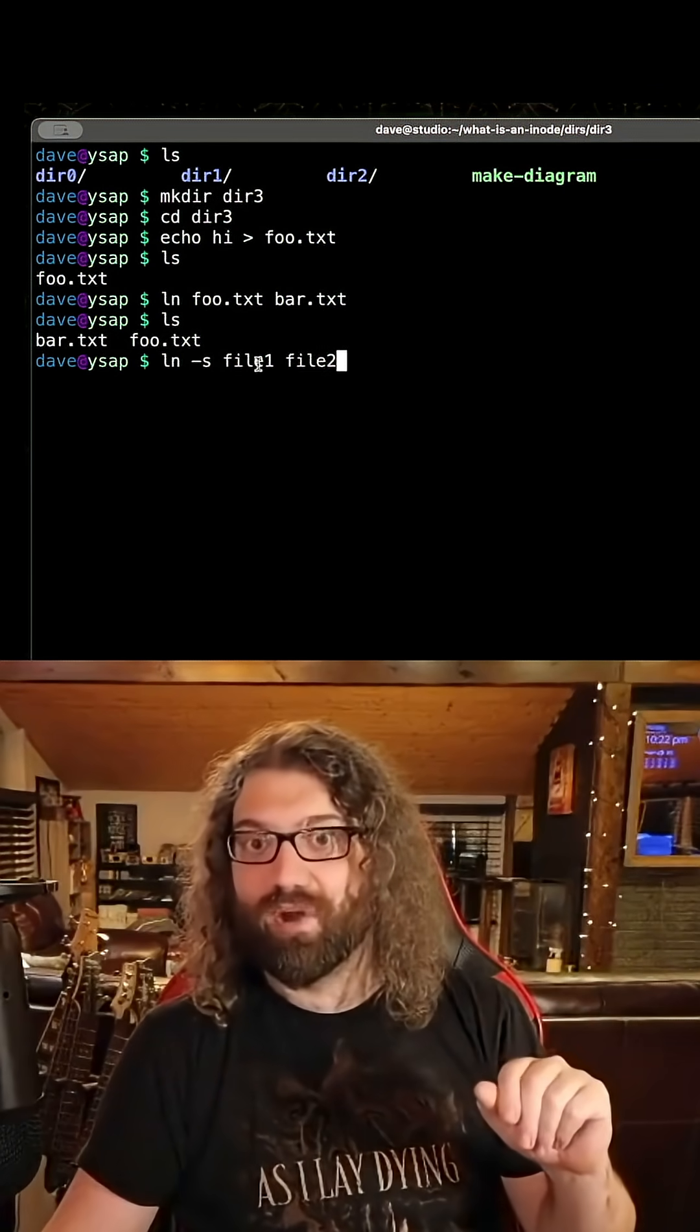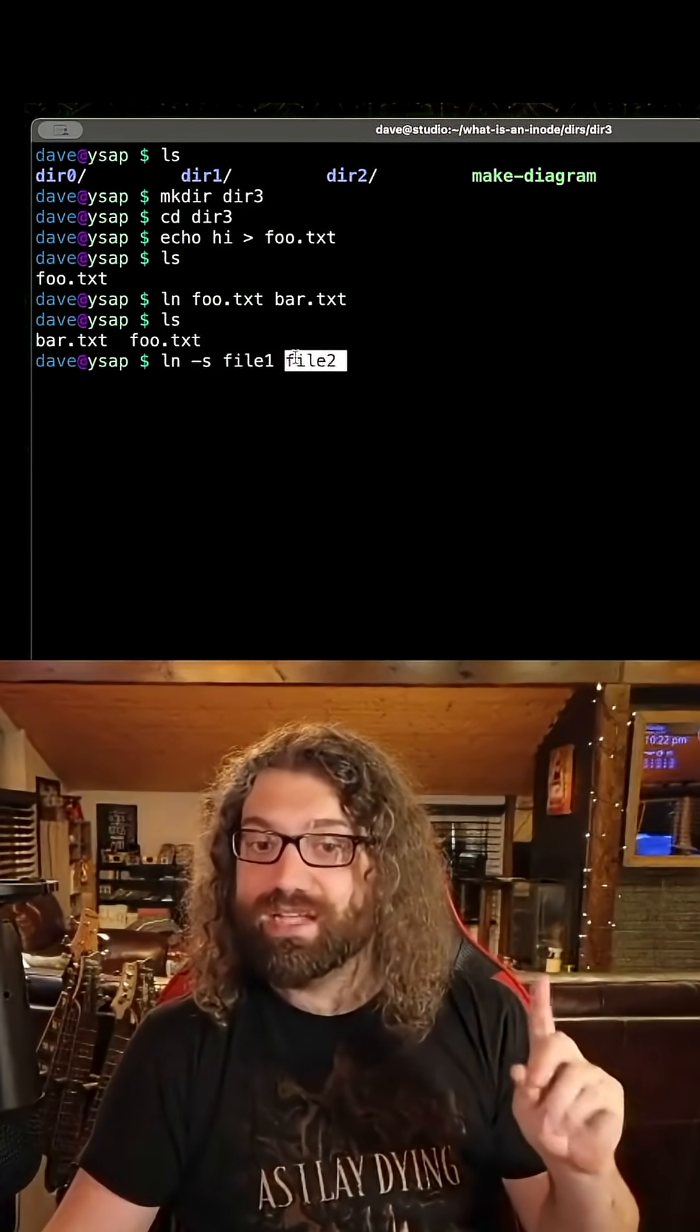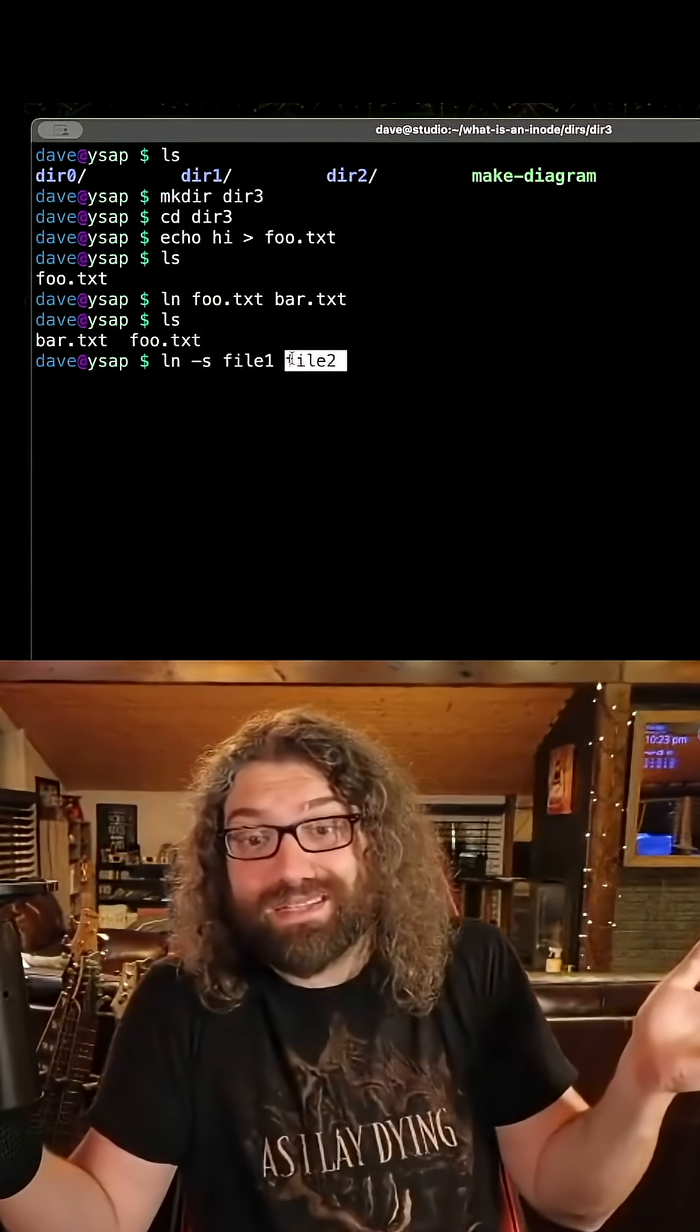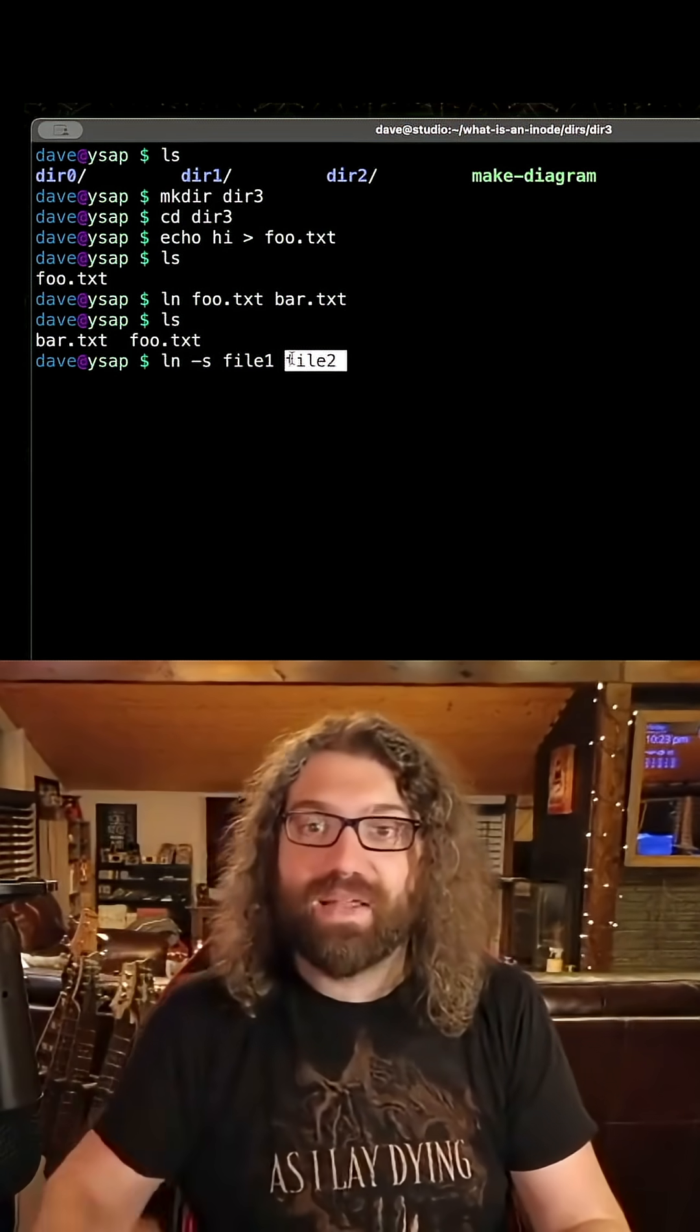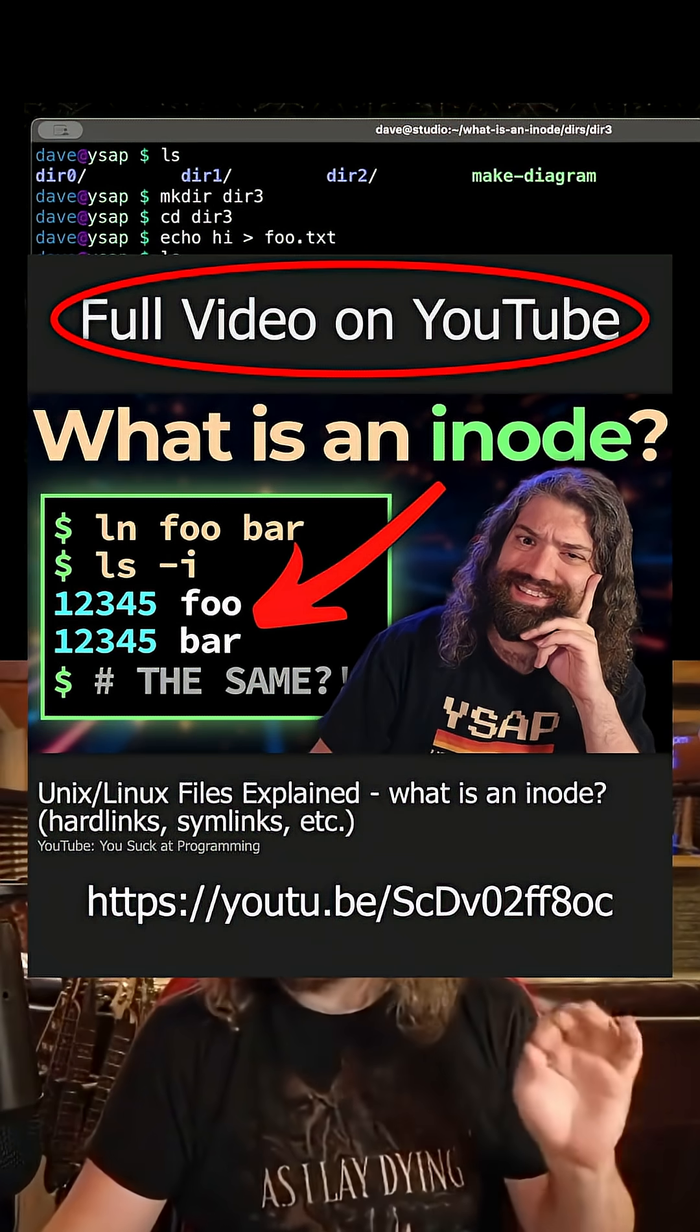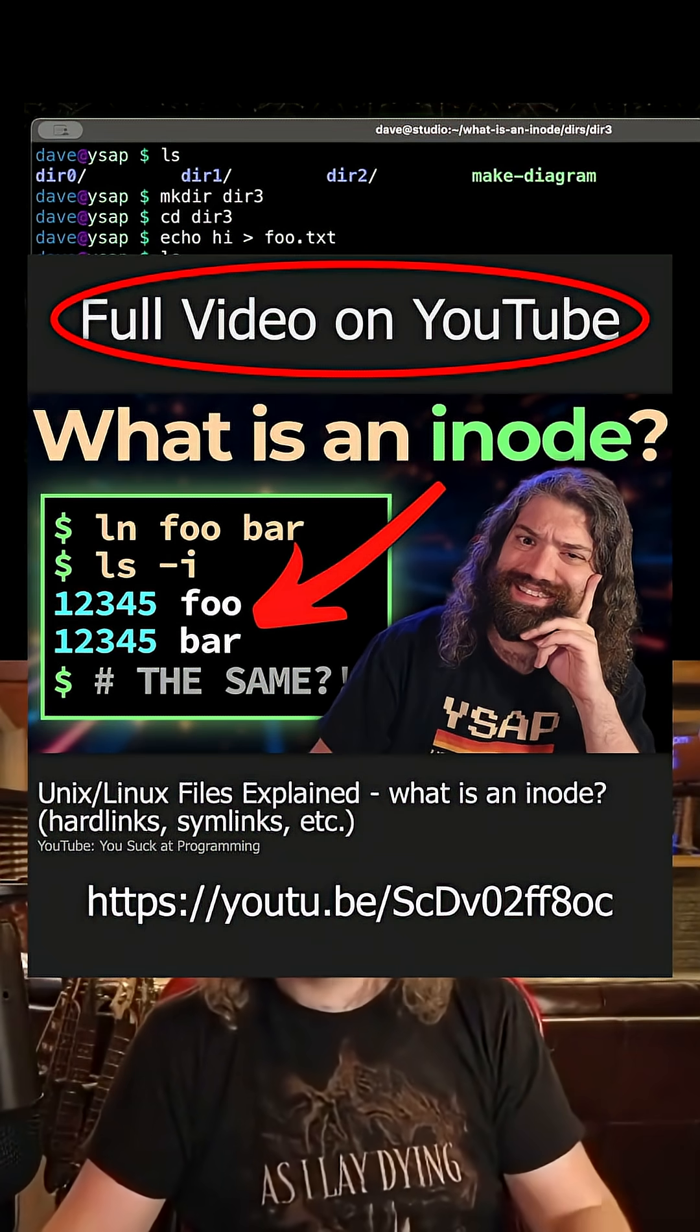It might already exist—maybe if you're overwriting a file—but at the end of this command, this file should exist if the command was successful. That's how to remember those arguments.